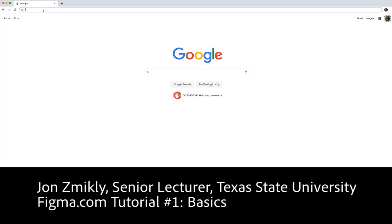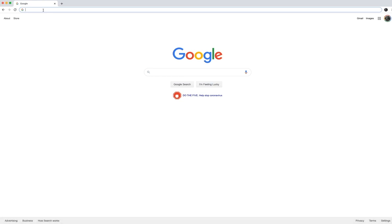Hi everyone, in this tutorial I want to show you some basics of Figma, which is a web app that we're going to be using that will help create a prototype for a brand new app that you are coming up with.